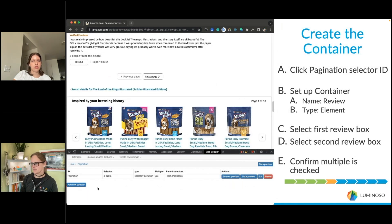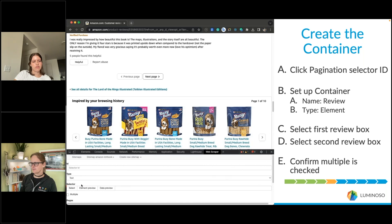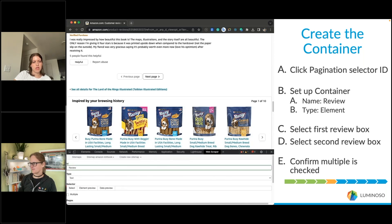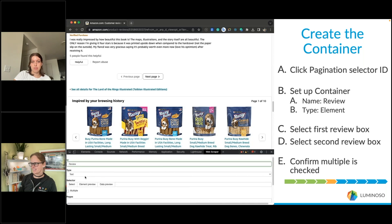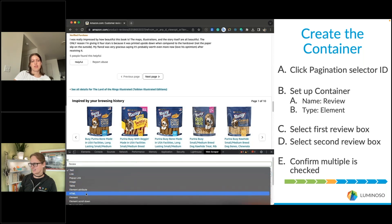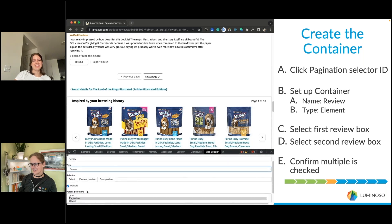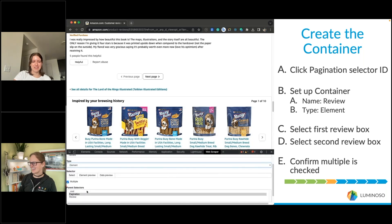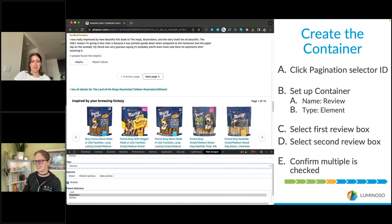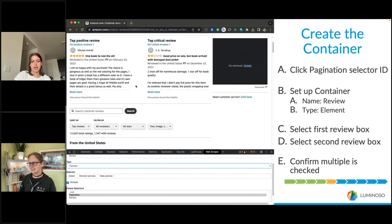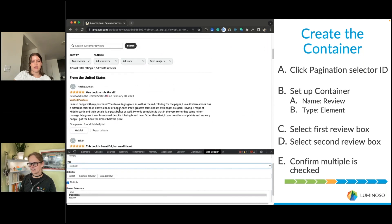Next we'll create the review container that will hold all the information you want to scrape. You do that by navigating inside the pagination folder, then adding a new selector and naming this one "review" and selecting the type Element, so that you can choose the element on the page that is the review.